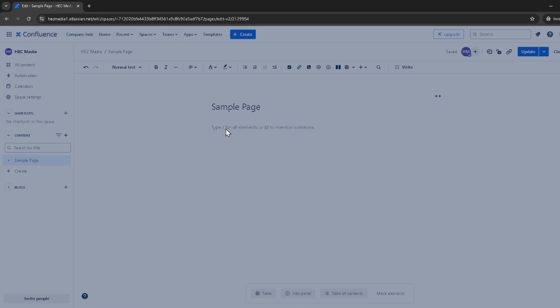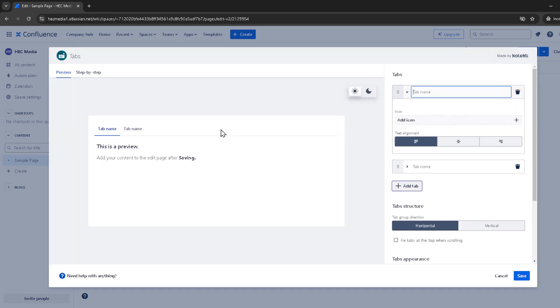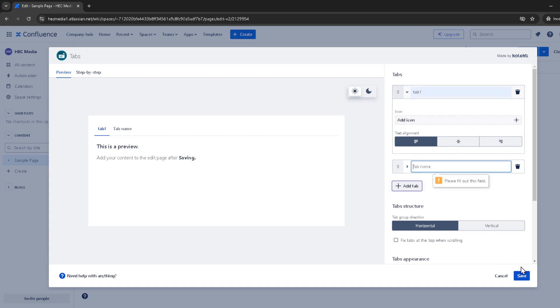tabs can be a powerful tool for organizing your page content, especially if you're dealing with extensive information. Don't hesitate to experiment with different tab names and content structures until you find what works best for you and your team.